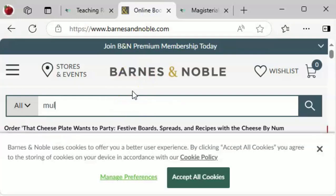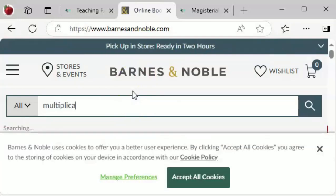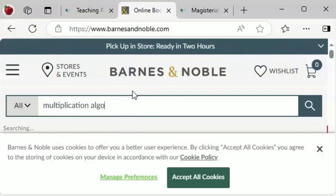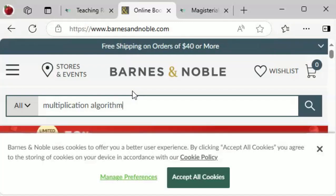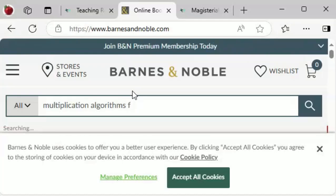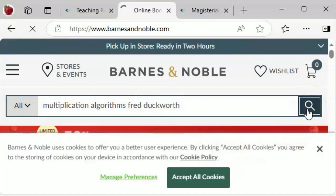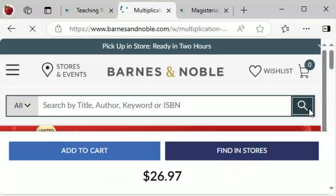The second way to access this information is to go to the Barnes & Noble website and type the title of the book and the name of the author who discovered all these tricks and gathered them in one location in a book titled Multiplication Algorithms by Fred Duckworth. This takes you to the webpage where Barnes & Noble makes the book available to the general public so that you can get your own copy of what might be the best mathematical multiplication tricks ever invented.